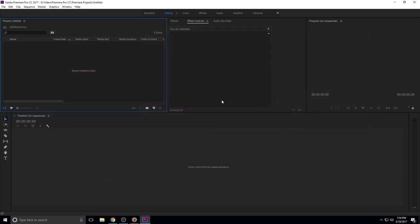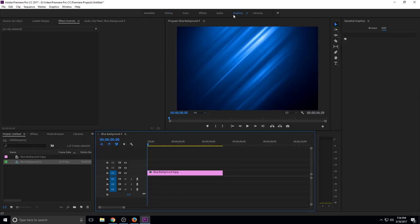Or you can use the new feature that they're doing. I'm not going to go too much in depth, but it's under graphics now. So once you've clicked on graphics, you're going to have to import something over here into your layout to make sure that you can actually add a new title under the essential graphics right here.